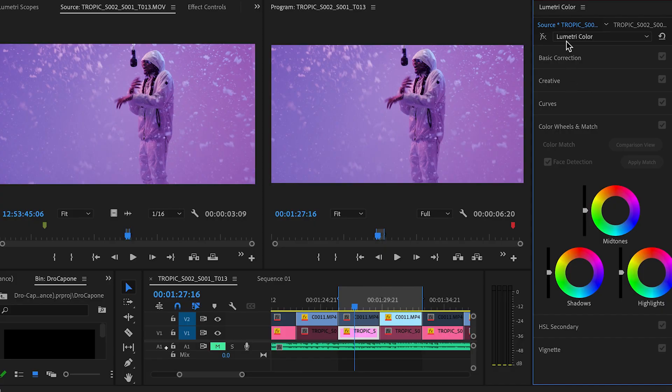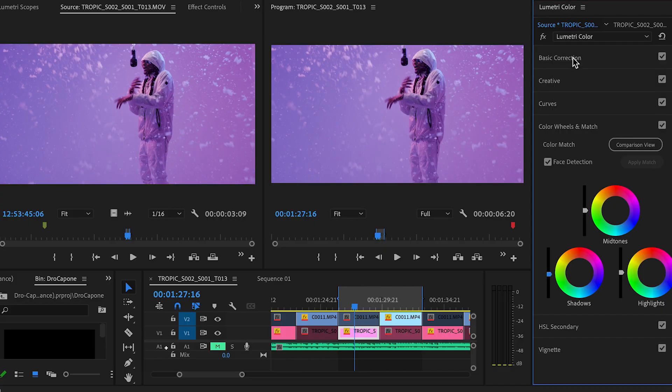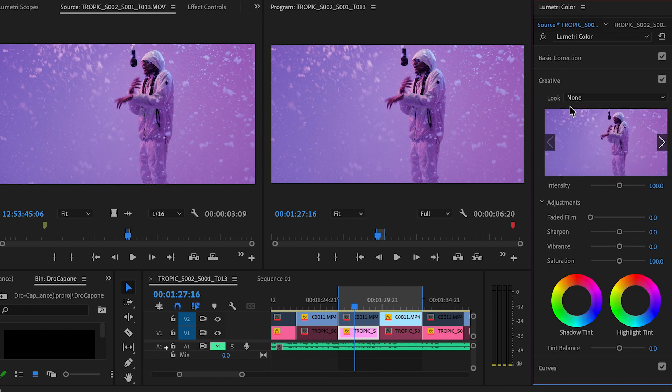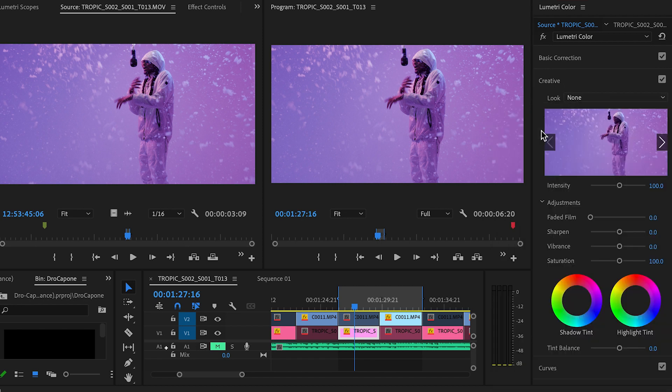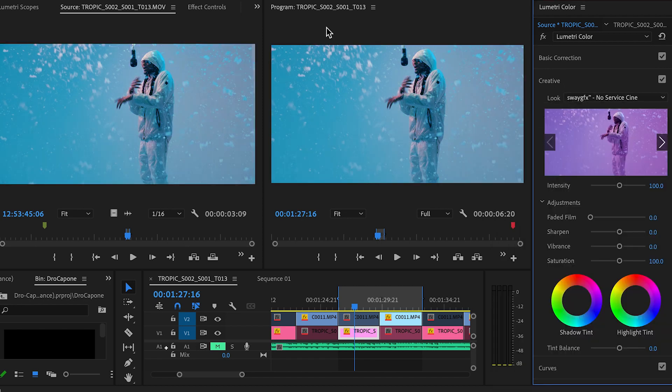I honestly didn't know it was going to turn out like this. It just so happened to work out in a way that I wasn't expecting. So the LUT I just applied was no service sinning.